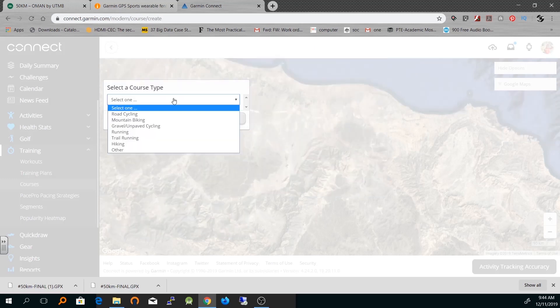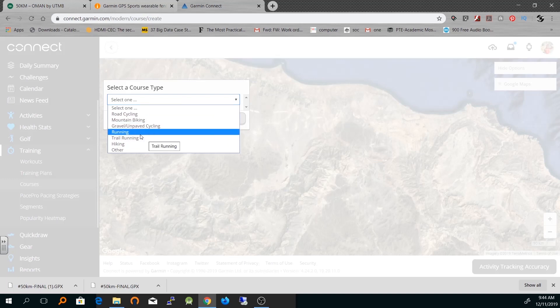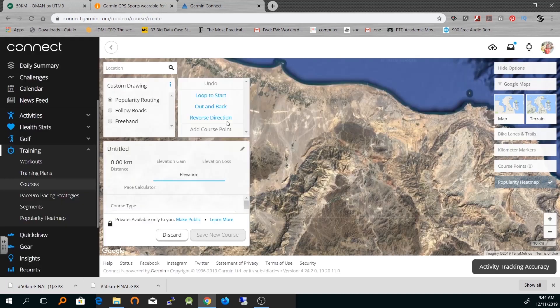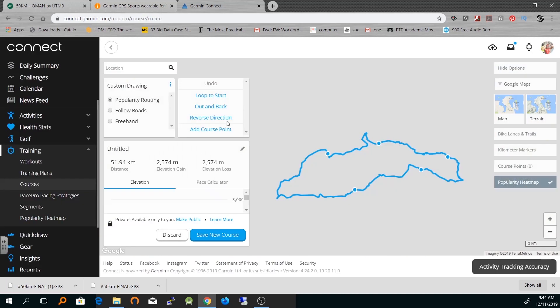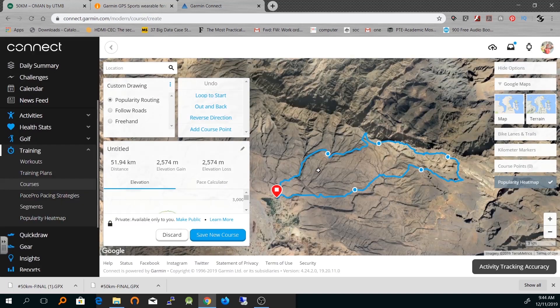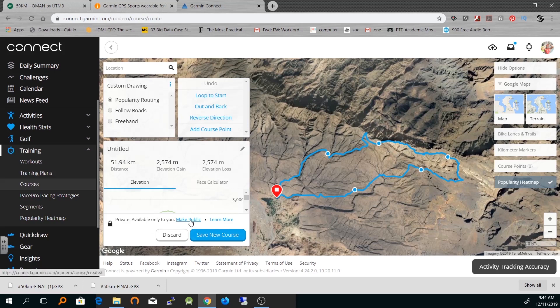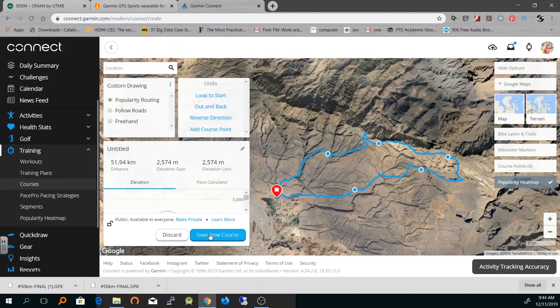The file will be imported and it will ask you which kind of activity you want to do with this course, whether trail running or running. I'll choose trail running here and then click here. Now the file has been downloaded and you can see the course has already been created. I can save this course right now and then make it public if I want to share it with anyone.